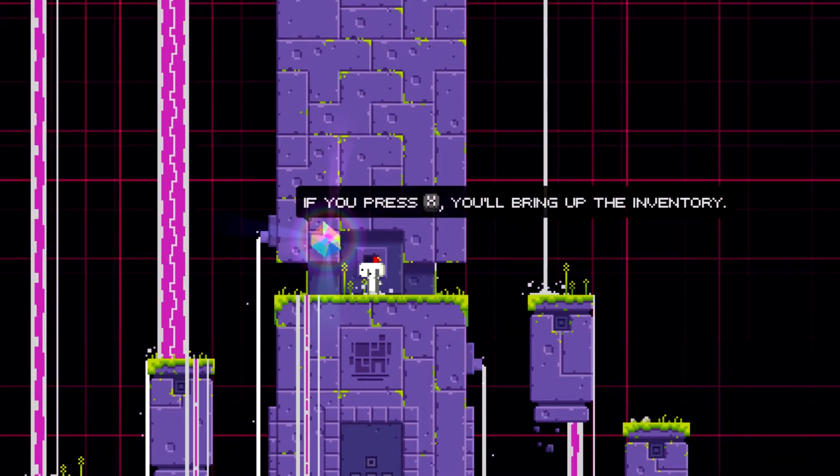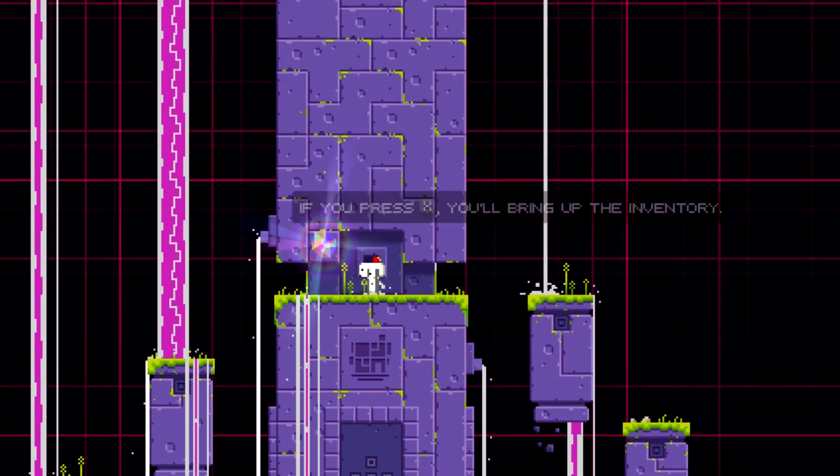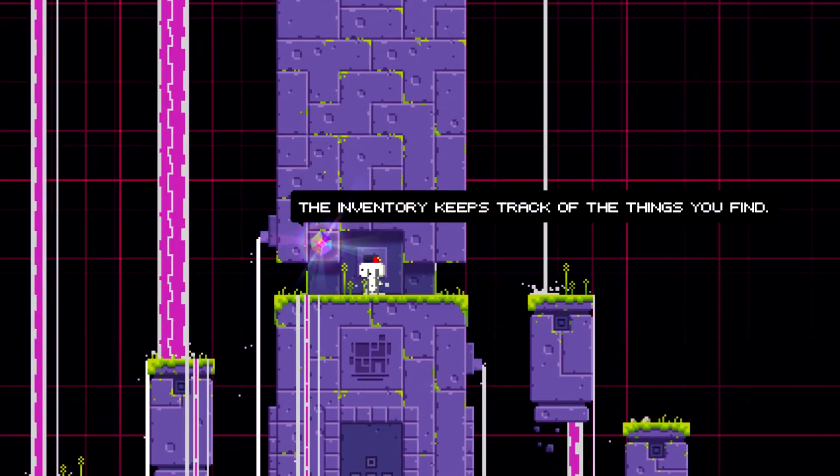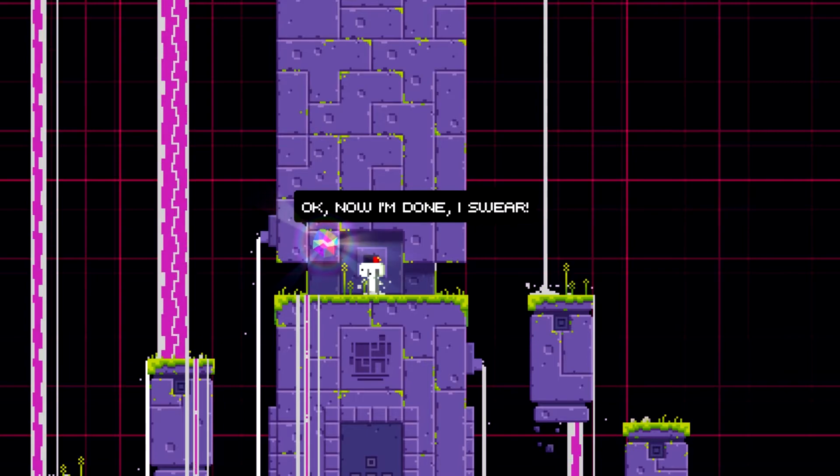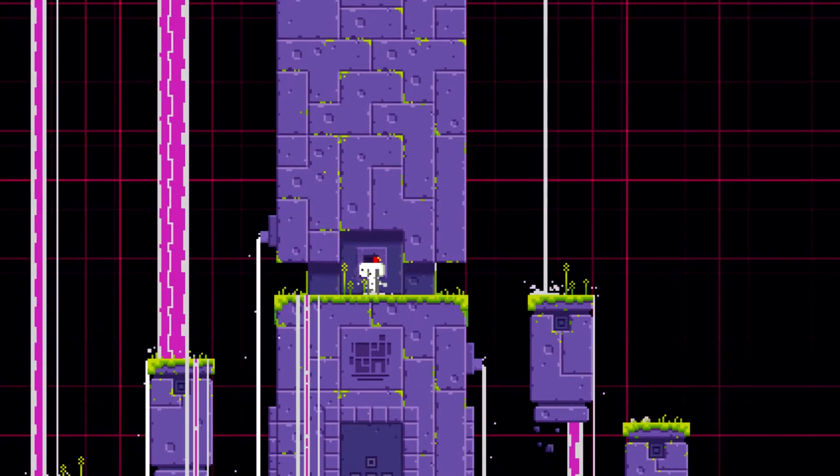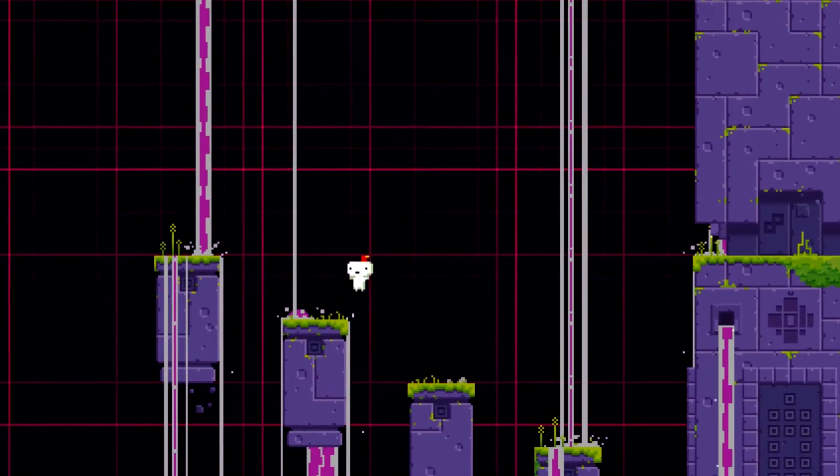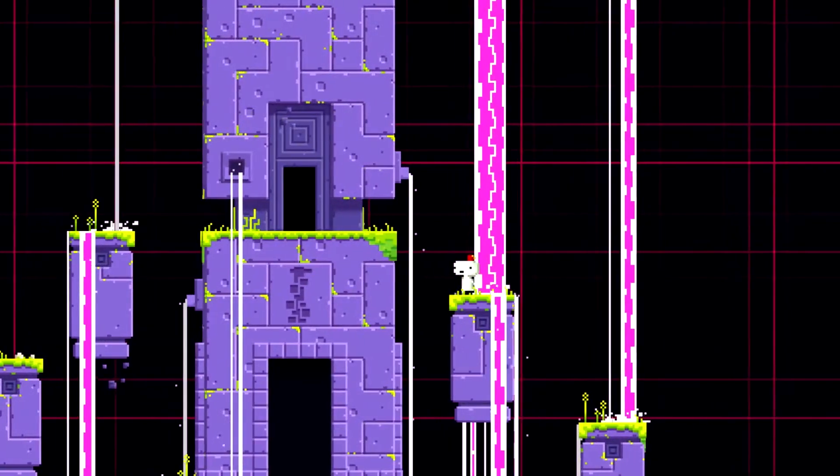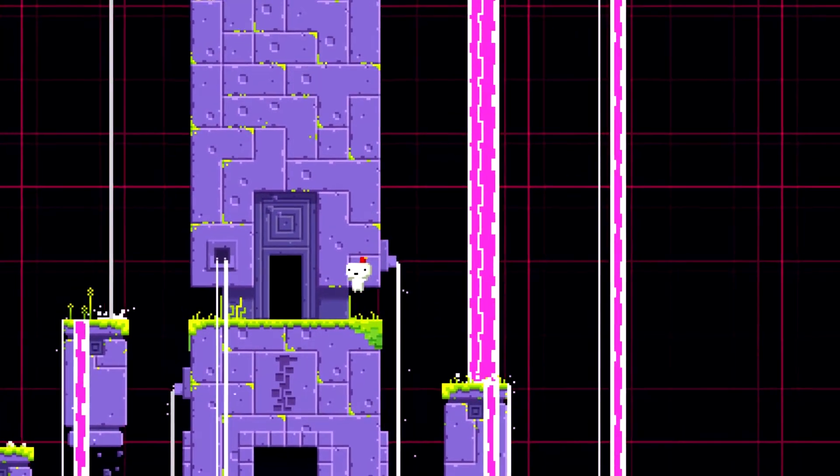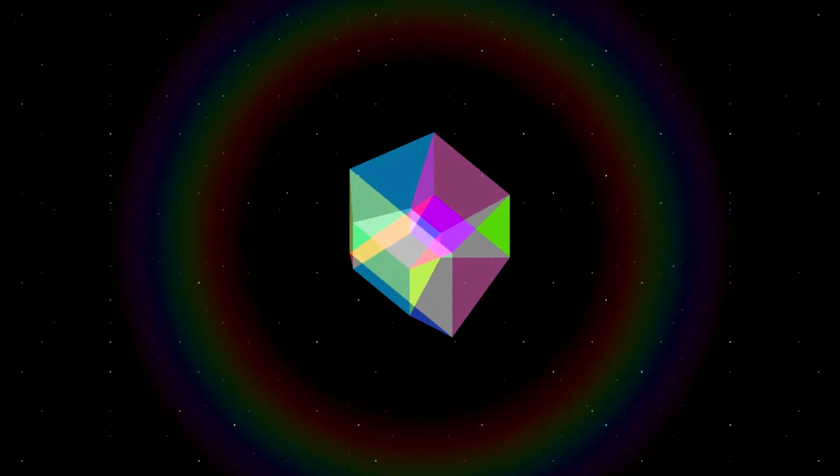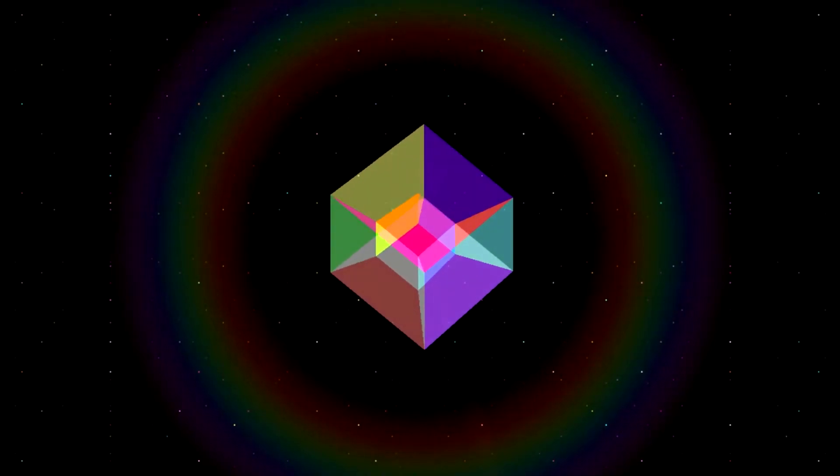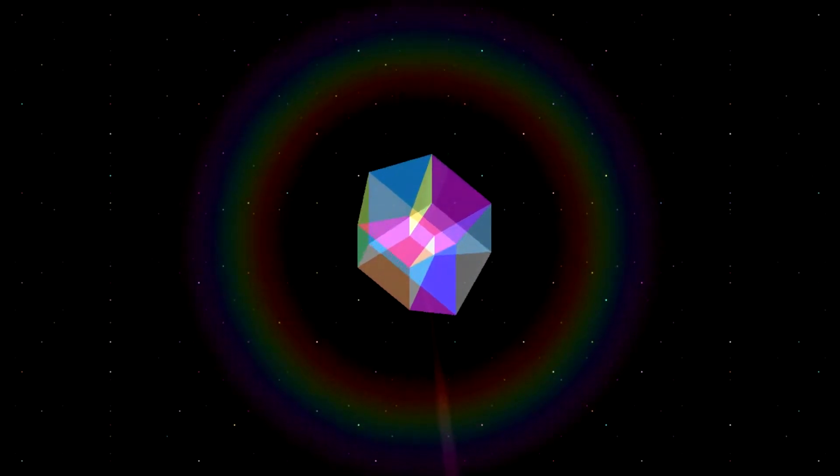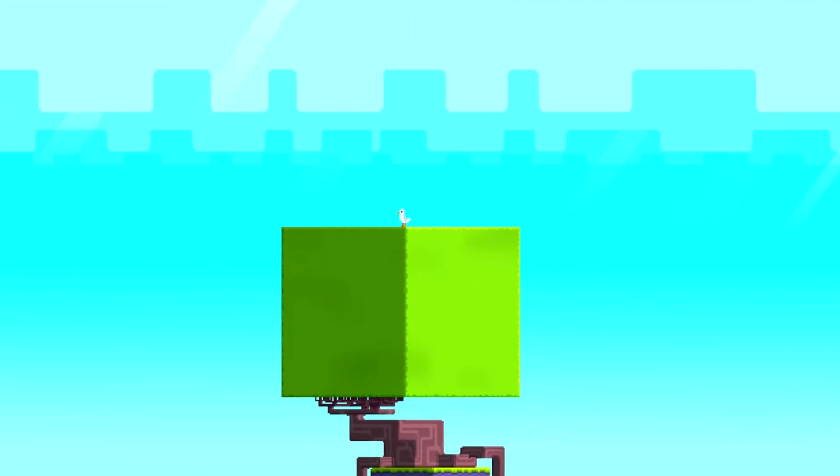Oh, and one more thing. If you press X, you'll bring up the inventory. The inventory keeps track of the things you find. Okay, now I'm done, I swear. I'm just trying to turn the camera every direction, see if I can find anything. Oh wait, this is new, isn't it? Yeah, it's new. Okay, I found something. Perfect.